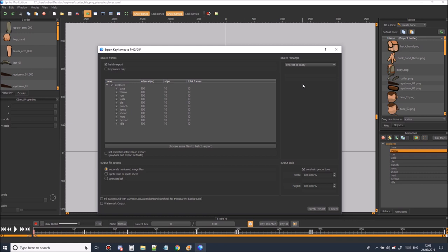It does add a lot of extra padding but you can always trim this off later in a program like texture packer.